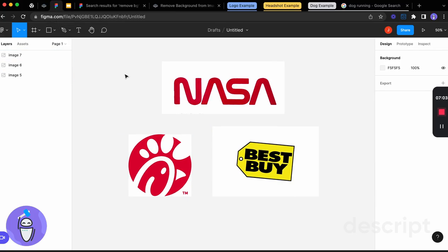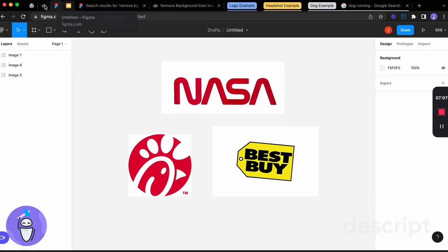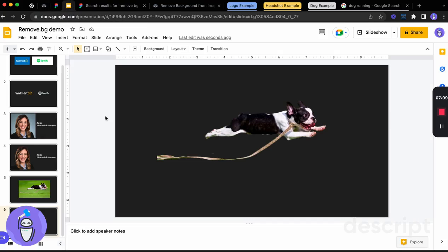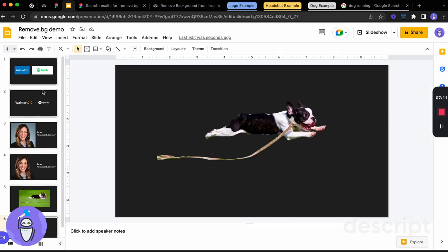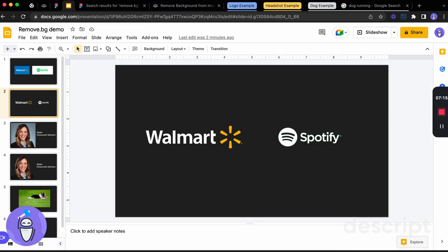So that's remove.bg. I find myself using it more than you would think. But it's a really great tool to really quickly remove those backgrounds and keep your presentations looking nice and clean. Please subscribe to the channel. We'll have a video coming out each week. Thank you.